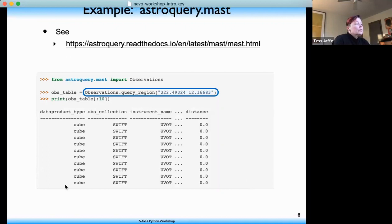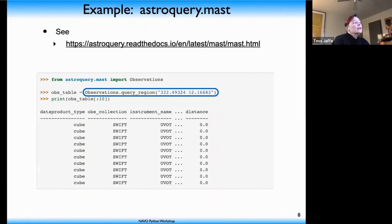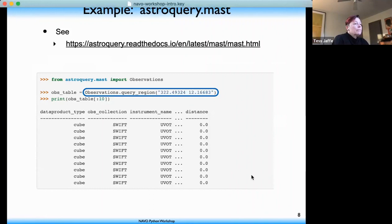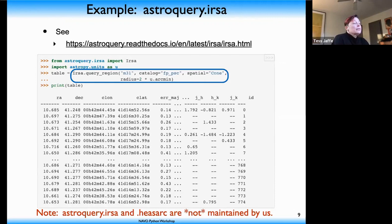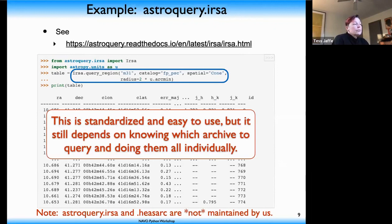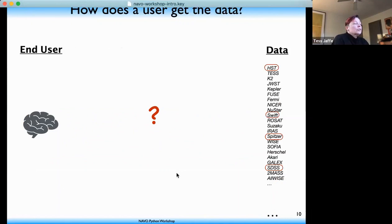You could start from the literature and find out what data has been published, then go find where they're available and search each different client for your source. But this sounds like a lot of work, especially having to learn each archive's portal and navigate different interfaces. What we'd like is an easier, scriptable way in Python. You may already be familiar with retrieving data through Python using astroquery, which was designed to provide a standardized interface — you put in a source name or position, use a standard query function, and get back an astropy table of results.